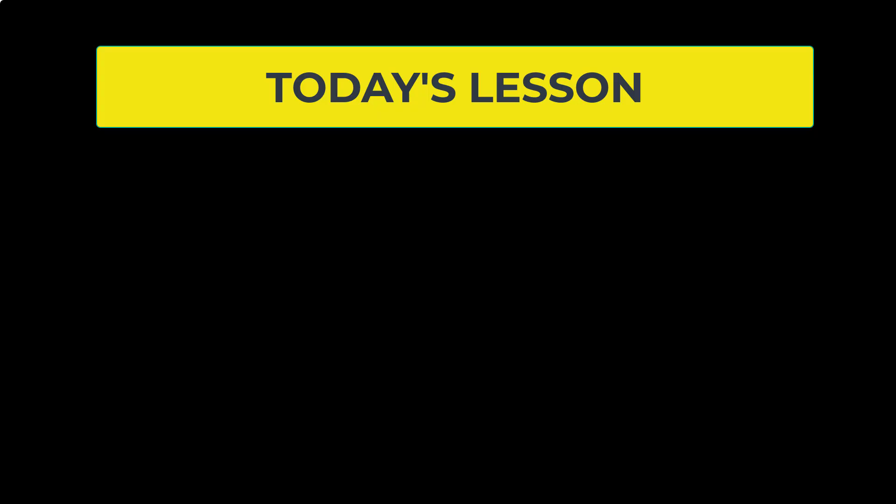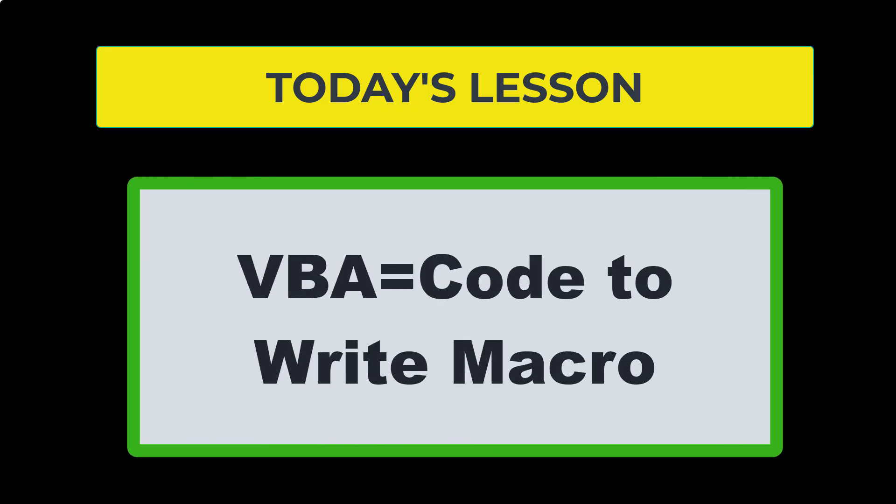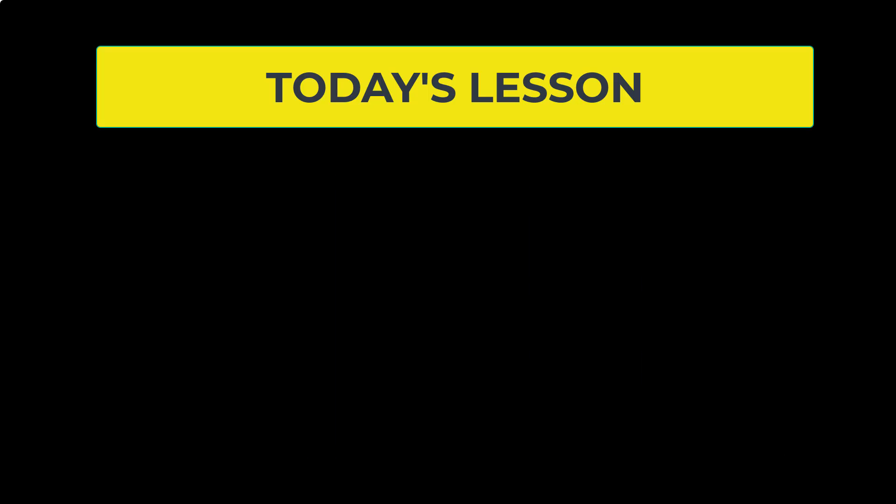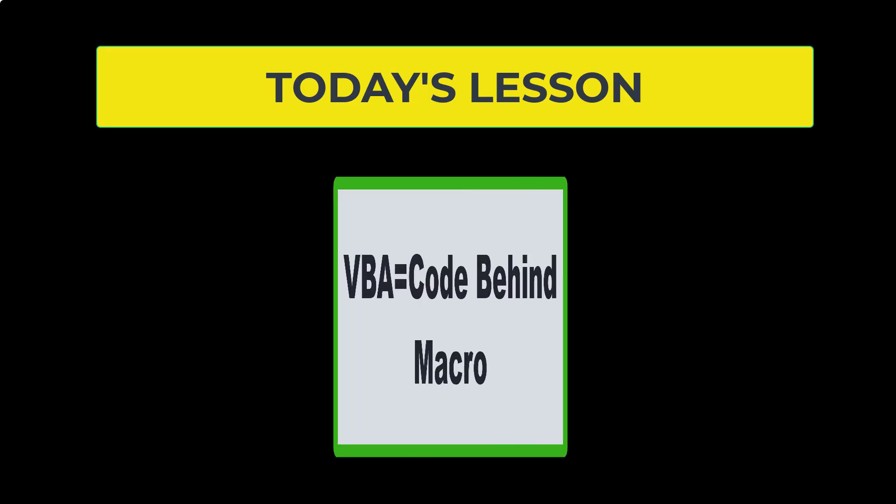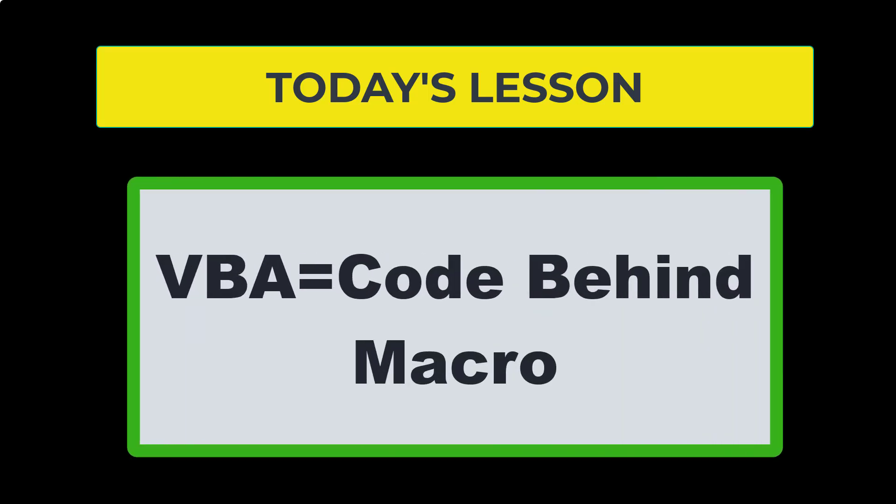So when someone says Visual Basic for Applications, that means the code behind the macro. The macro is just a generic word for automating a task, and VBA is the code behind the macro.